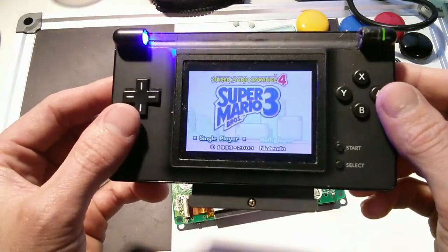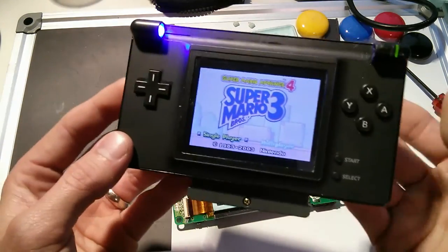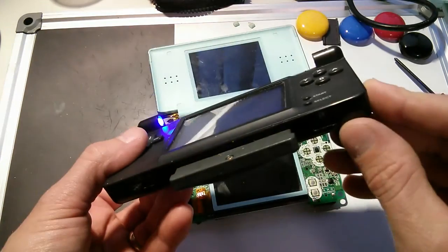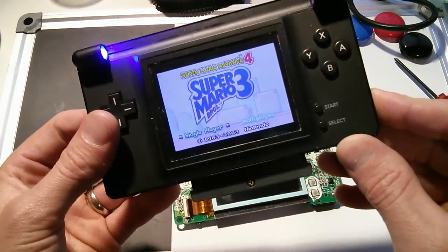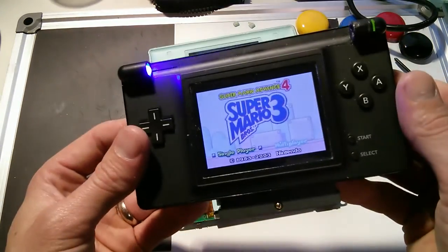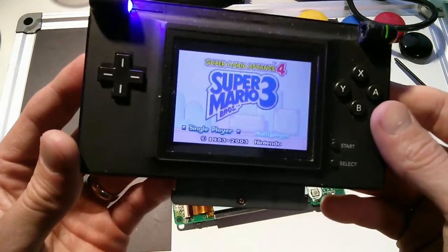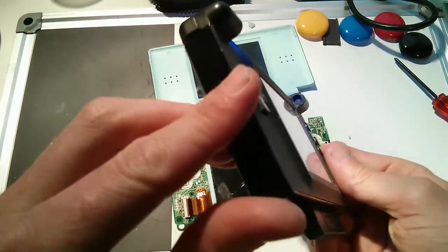You do lose the speakers, but you can always plug your headphones in. And you lose all the DS functionality, but it's a good Game Boy Advance.